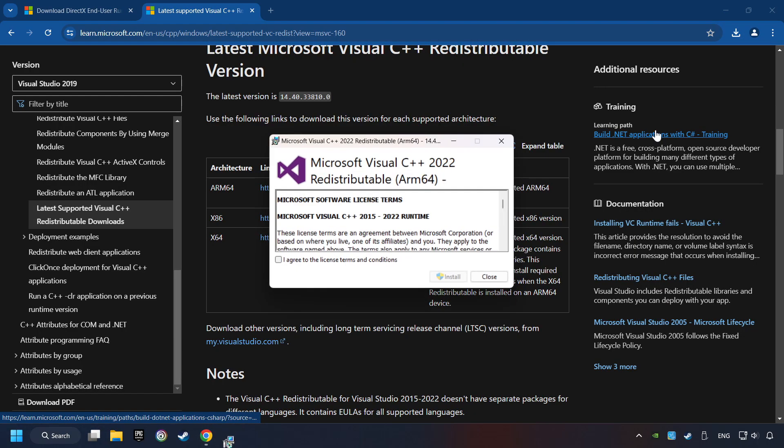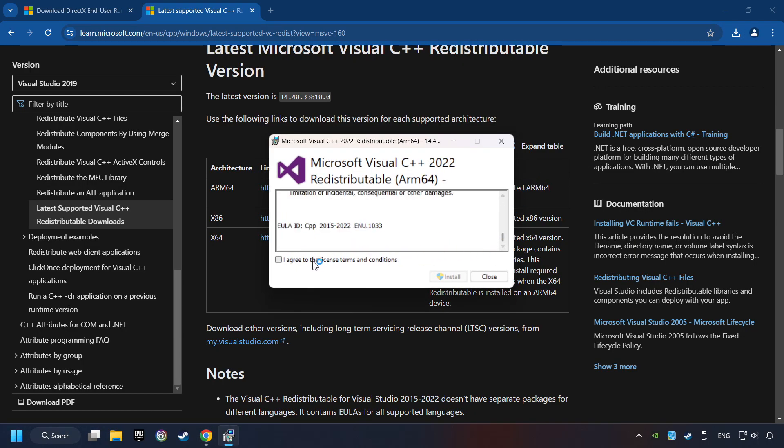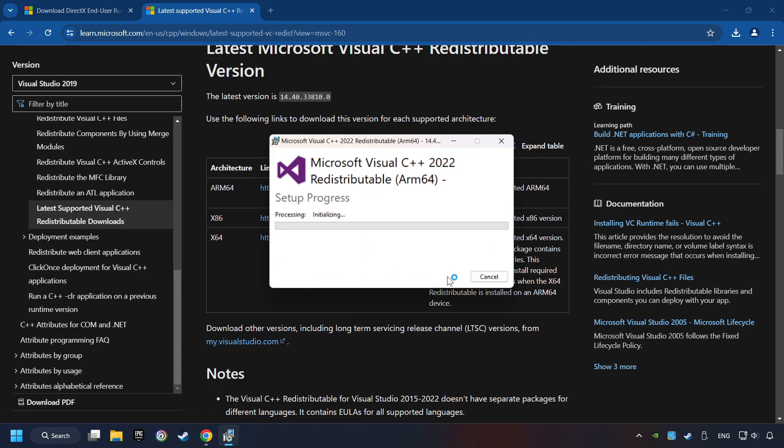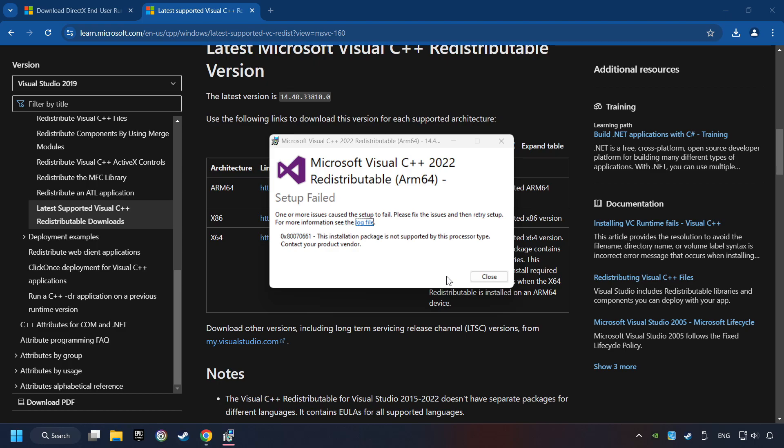If the download has been finished, install these files. You have to accept the license and click on the Install button. If you fail to install one of these files, please don't be worried. It may not support the processor, but the other files will definitely work.